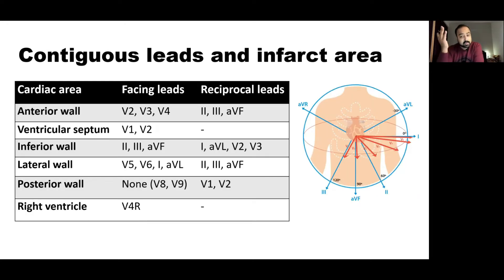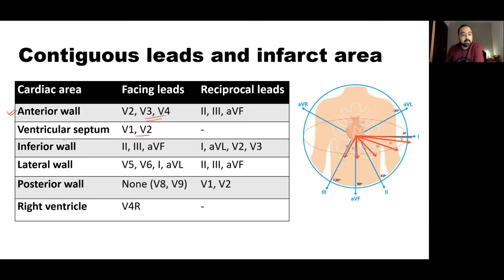If we see ST elevations in a set of chest or limb leads, we can localize which area of the heart is affected. ST elevations in V3–V4 indicate anterior wall ischemia; V1–V2 face the septum; lead 2, 3, AVF indicate inferior wall infarction; V5, V6, lead 1, AVL point to the lateral wall. Reciprocal depressions occur in opposing leads — e.g., leads 2, 3, AVF show depressions in anterior STEMI, and leads 1, AVL, V2, V3 show depressions in inferior STEMI.